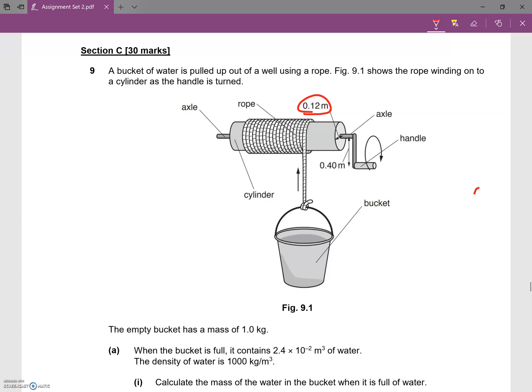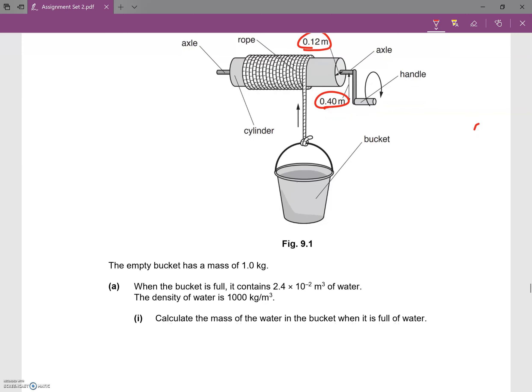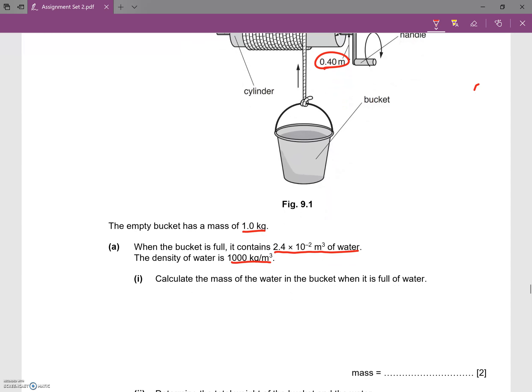The distance between the axle and the end of the handle is 0.40 meters. The empty bucket has a mass of 1 kg. When the bucket is full, it contains 2.4 × 10⁻² cubic meters of water. The density of water is 1000 kg per cubic meter. Calculate the mass of water in the bucket when it is full.